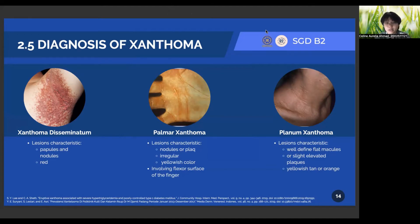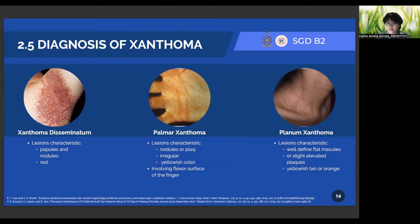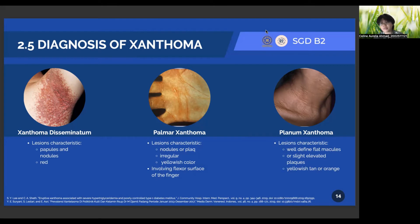The next one is Xanthoma disseminatum, which presents with red papules and nodules with a predilection on the flexor surfaces. The next one is palmar Xanthoma, characterized by nodules and irregular yellowish plaques involving the flexor region of the fingers. And the next one is planum Xanthoma, which is a Xanthoma with flat macules and slightly elevated plaques with yellowish-tan or orange coloration, and may be found across the thighs and the cubital and popliteal spaces.